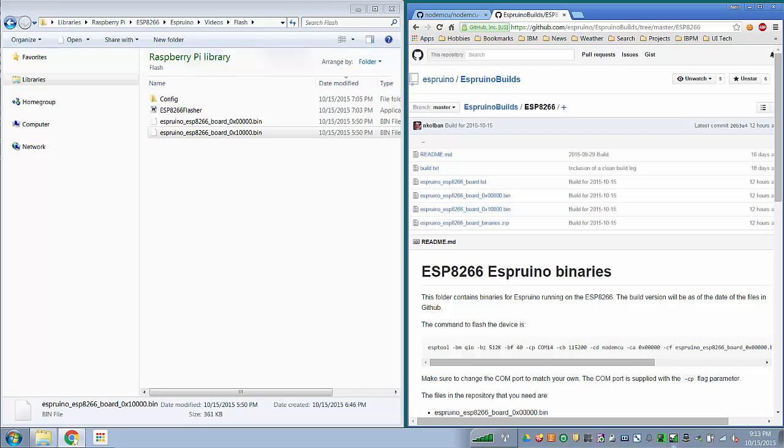Now currently as of October 15th 2015, the Espruino build for ESP8266 is still in beta. However, it's still very functional and you can do a lot with it.